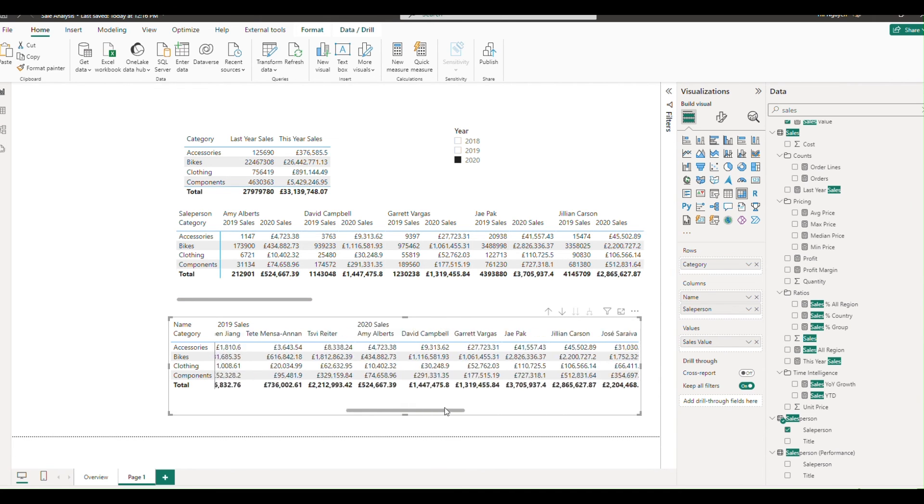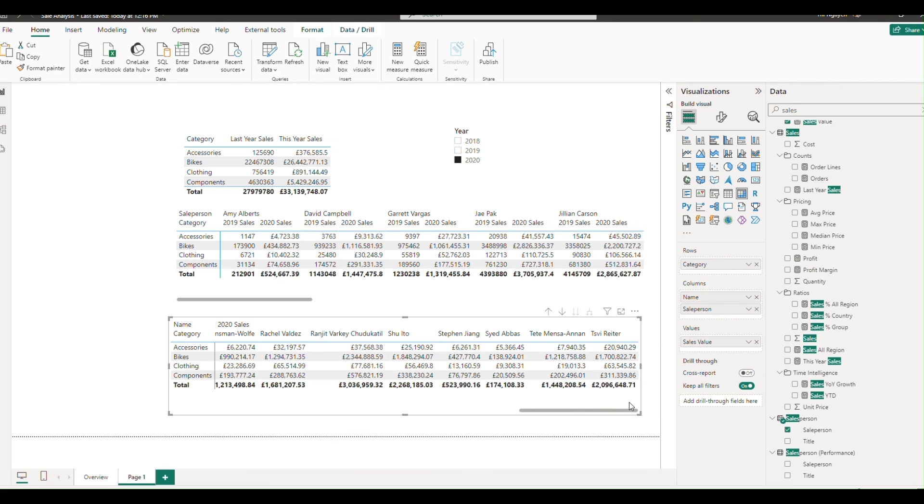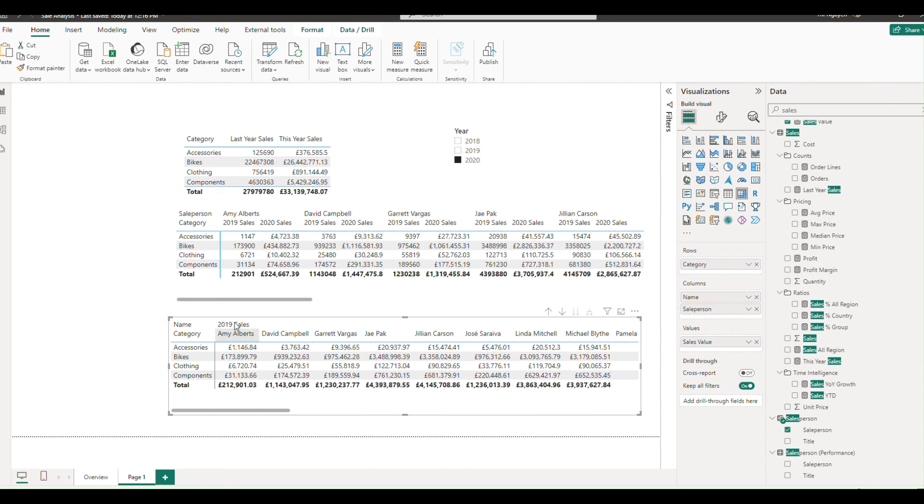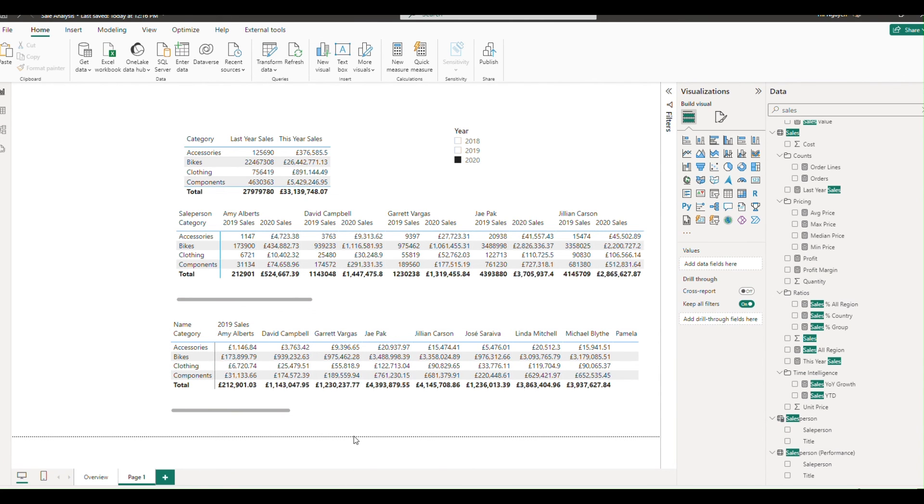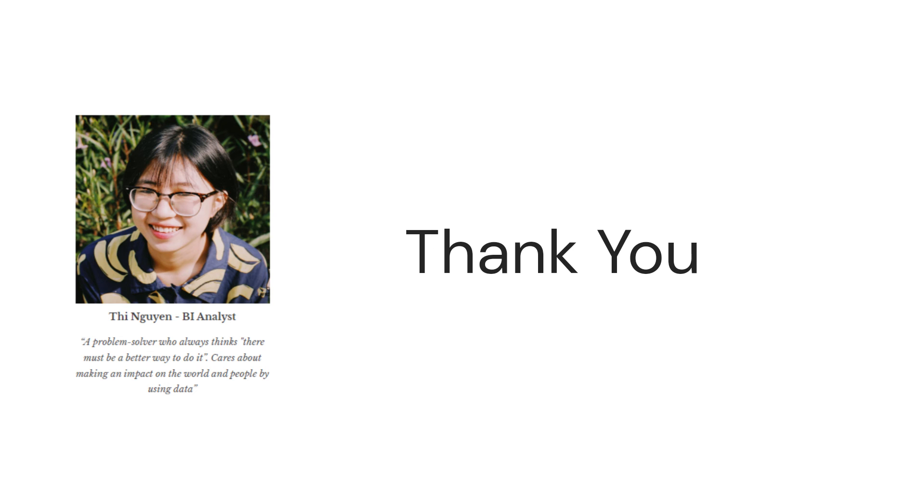By following these steps, you can enhance your matrix tables with dynamic column names and more detailed criteria, giving you and your team greater flexibility and insight. Don't forget to like, subscribe, and hit that notification bell for more helpful Power BI tips and tricks. See you in the next video.